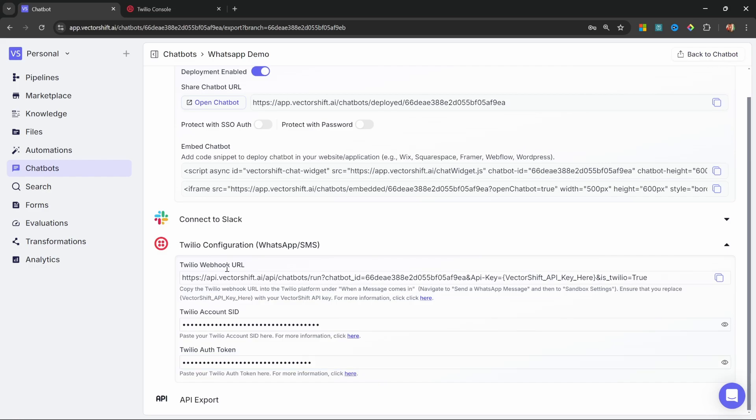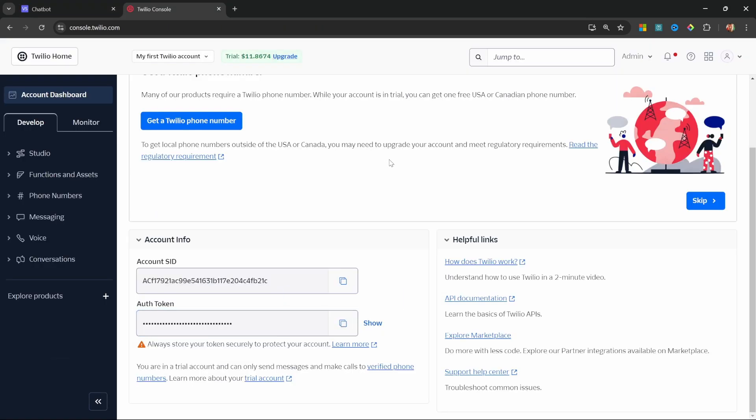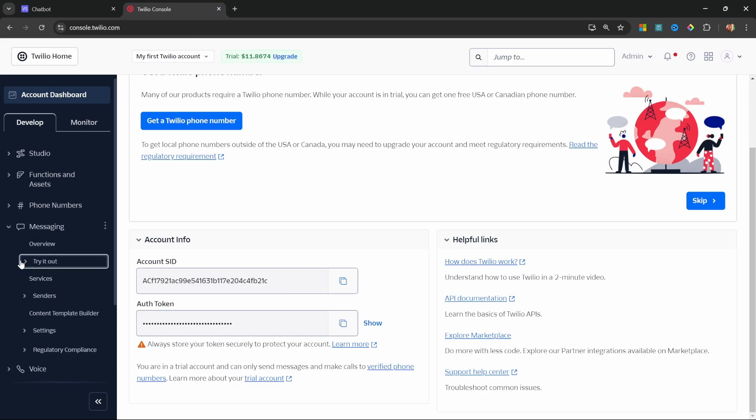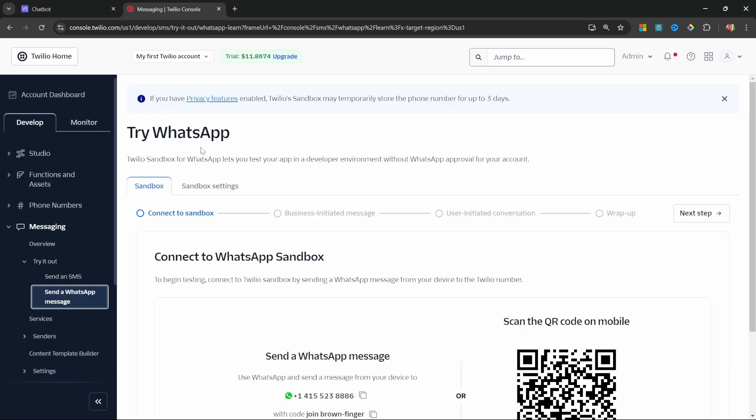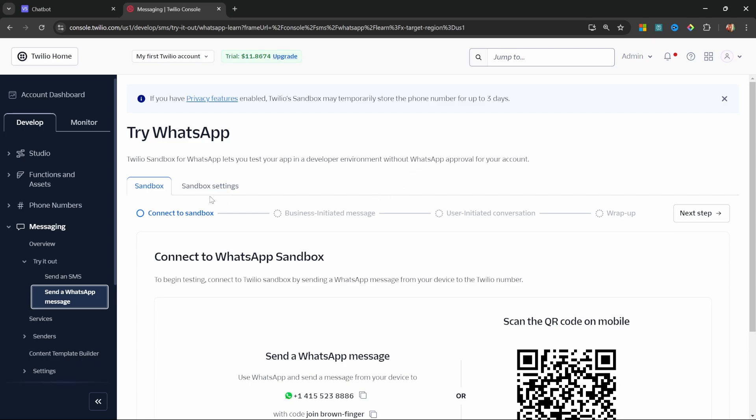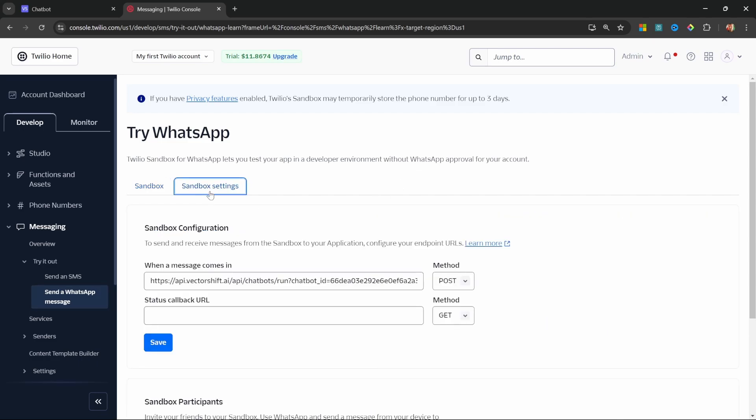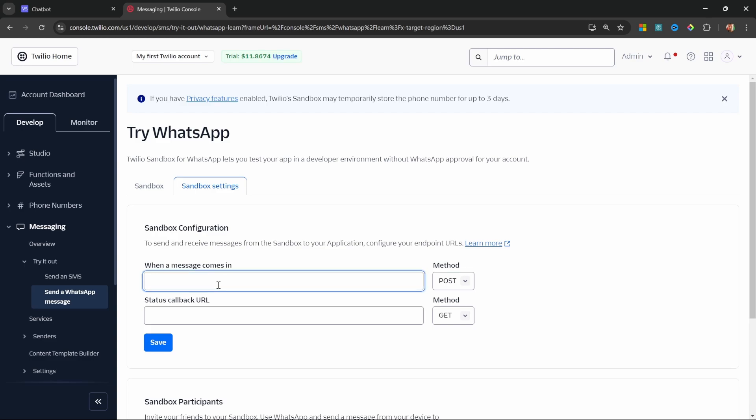Then let's do the same for the auth token. And it's also added to VectorShift. Now let's copy this Twilio webhook URL. And back in Twilio, let's go to messaging, try it out and send a WhatsApp message. On this screen, click on sandbox settings. And within this when a message comes in field, paste in the URL that you just copied.